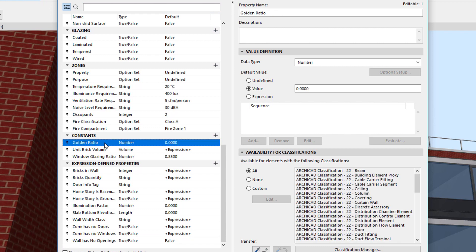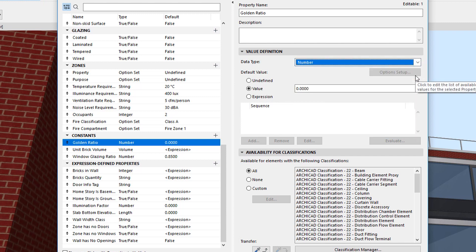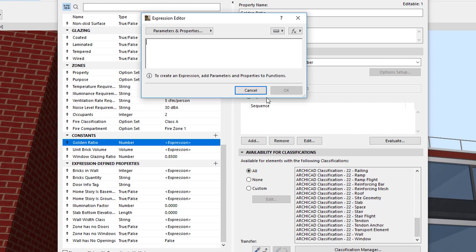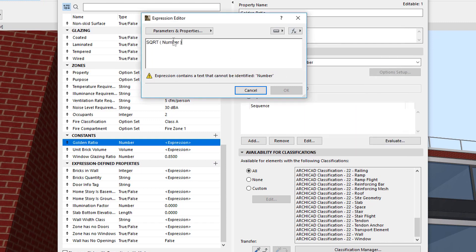Its Data Type will be Number and will be available for all Classification Values. The formula of the Golden Ratio is to add 1 to the square root of 5 and divide the result by 2. We will need to use the square root function to calculate the square root.